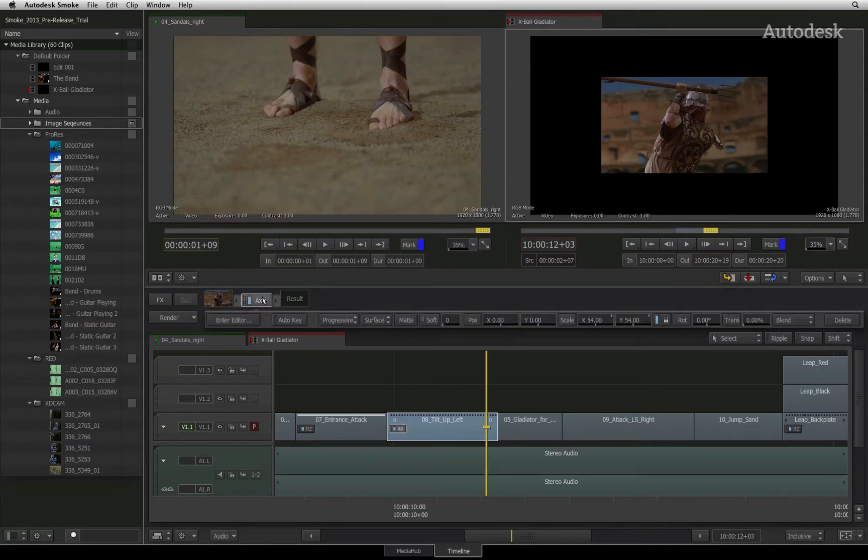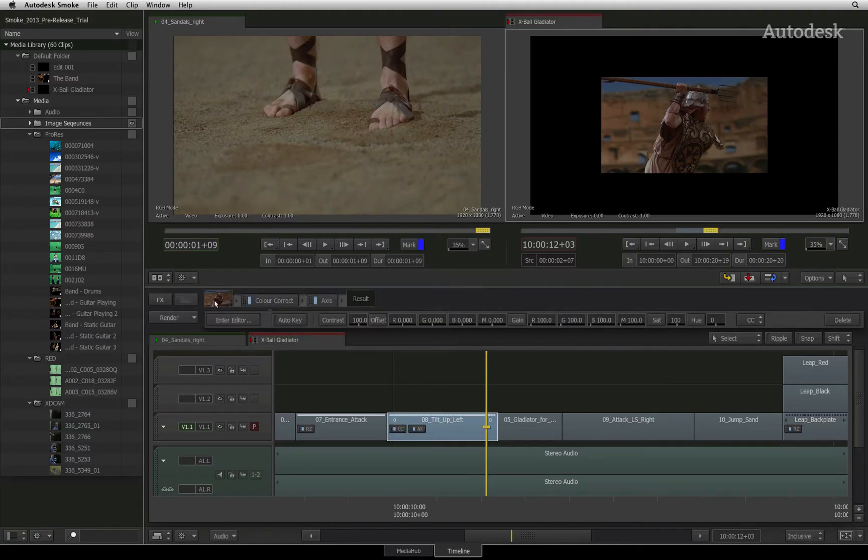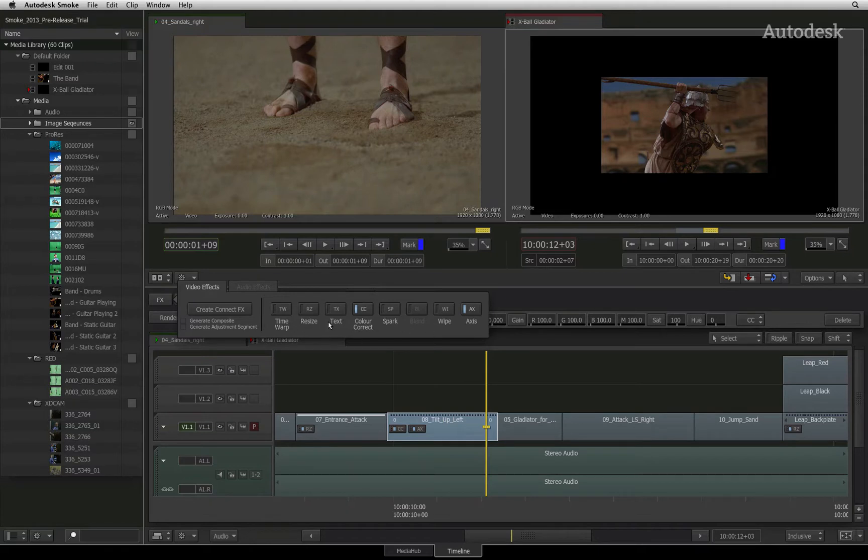The more effects you add onto the segment, the longer the effects pipeline. One point to mention is that if I call up the effects ribbon, you will be able to see the order in which the timeline effects will be applied to the segment. In other applications, this might be called the render order.